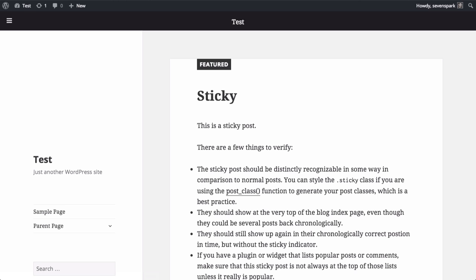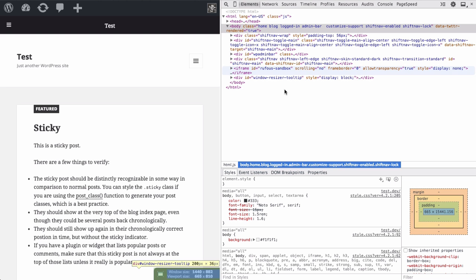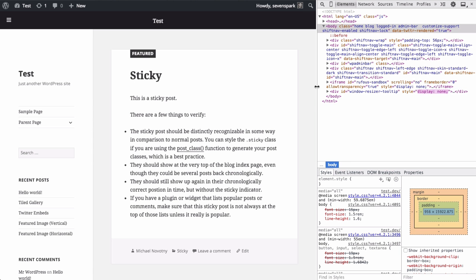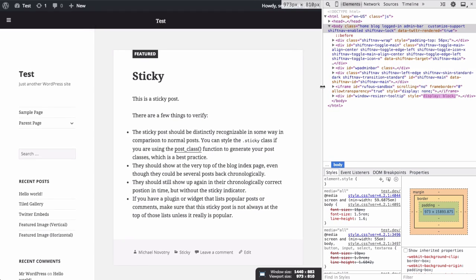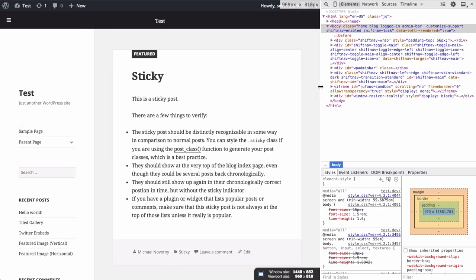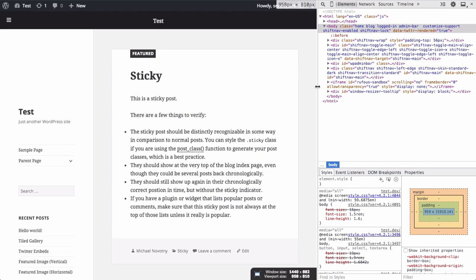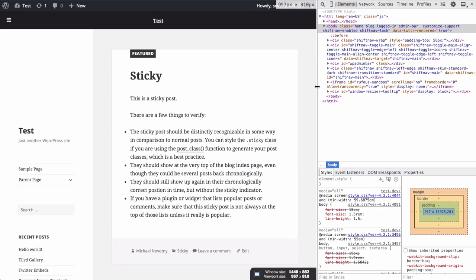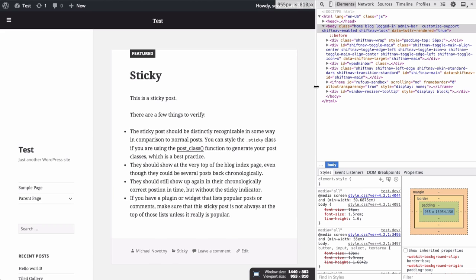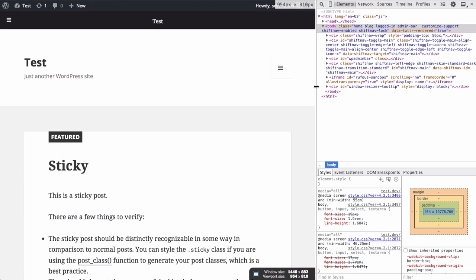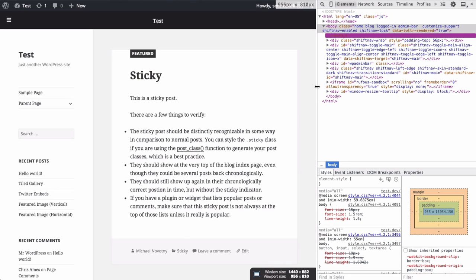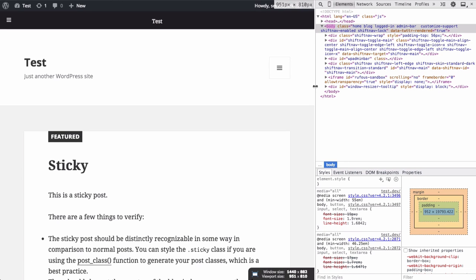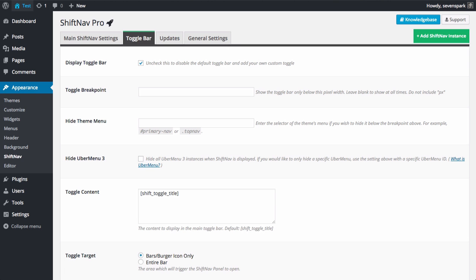And if we adjust our viewport width, we'll see that the theme's default menu collapses at about 955 pixels. So below this point, it turns into the mobile menu. So that'll be a good breakpoint for us to use.